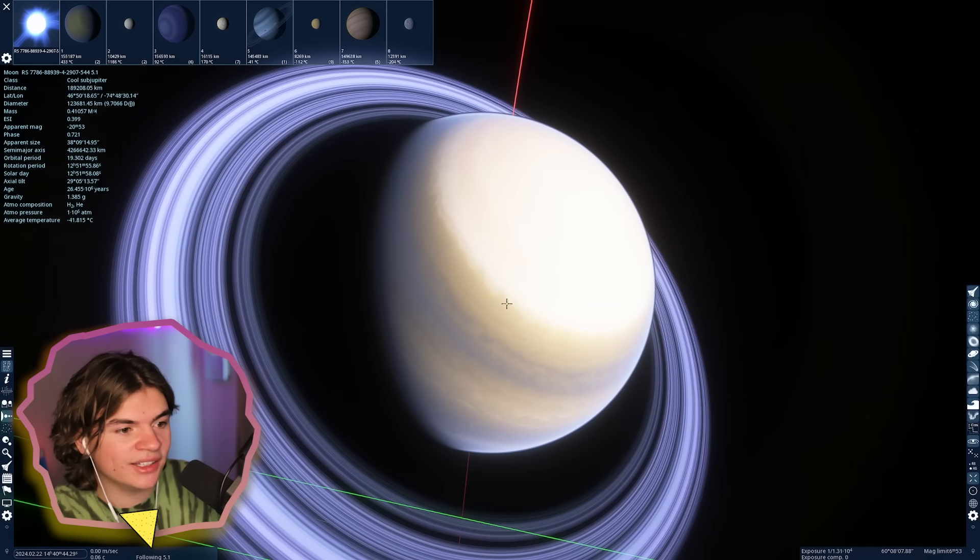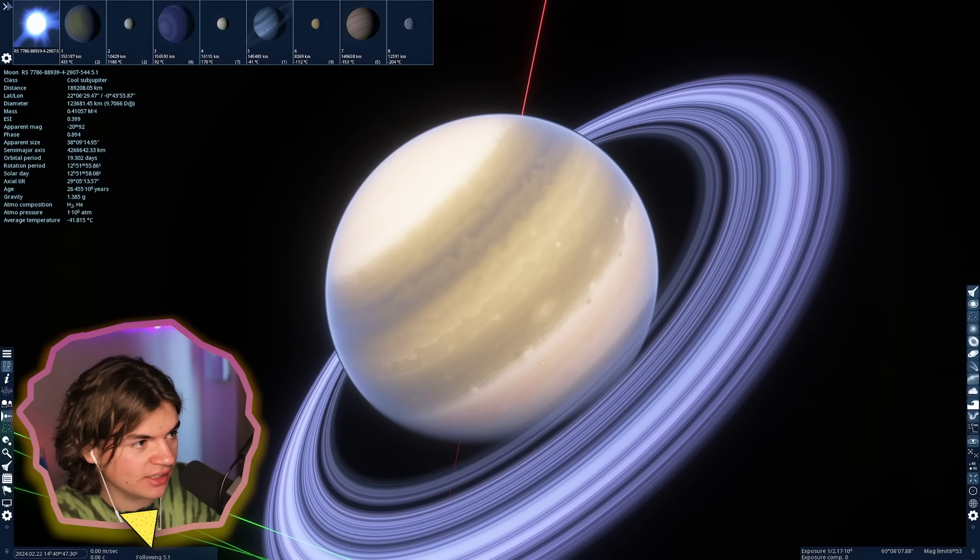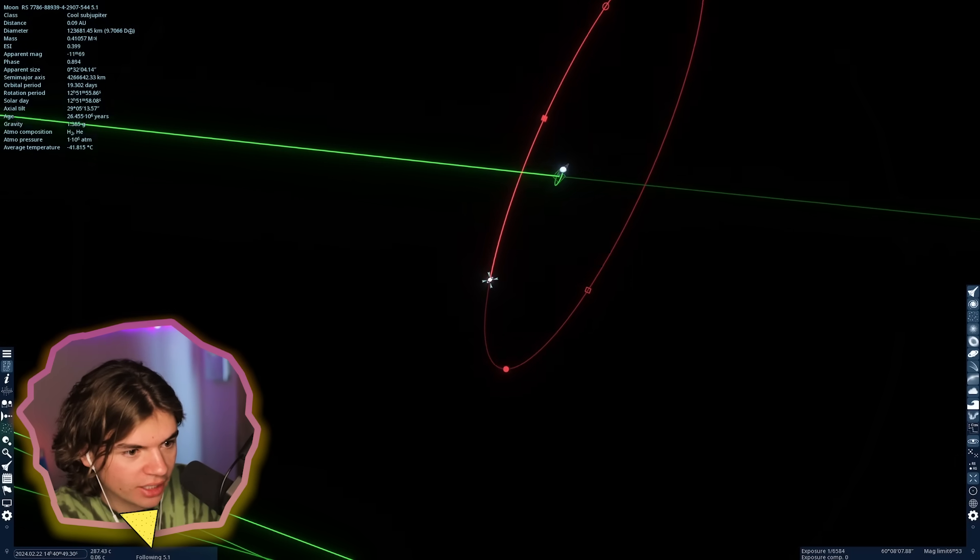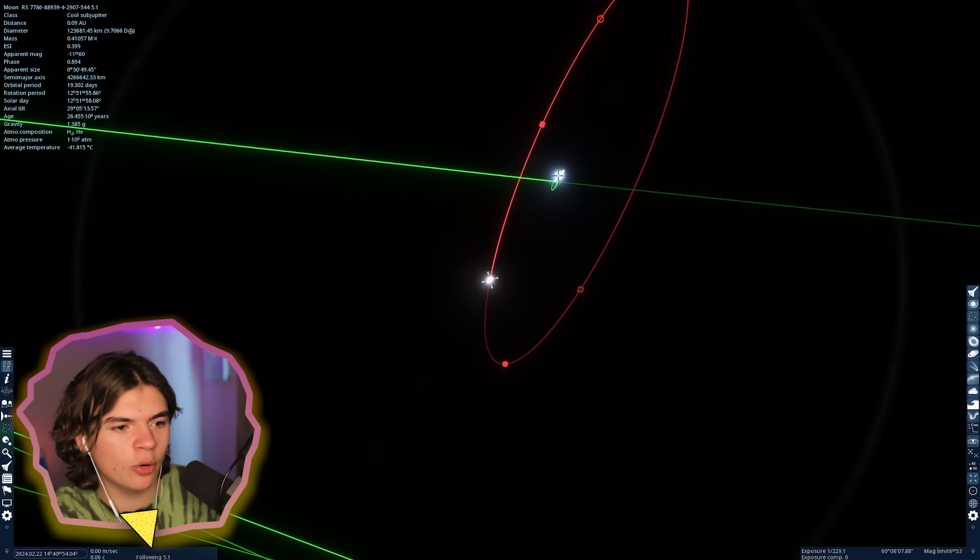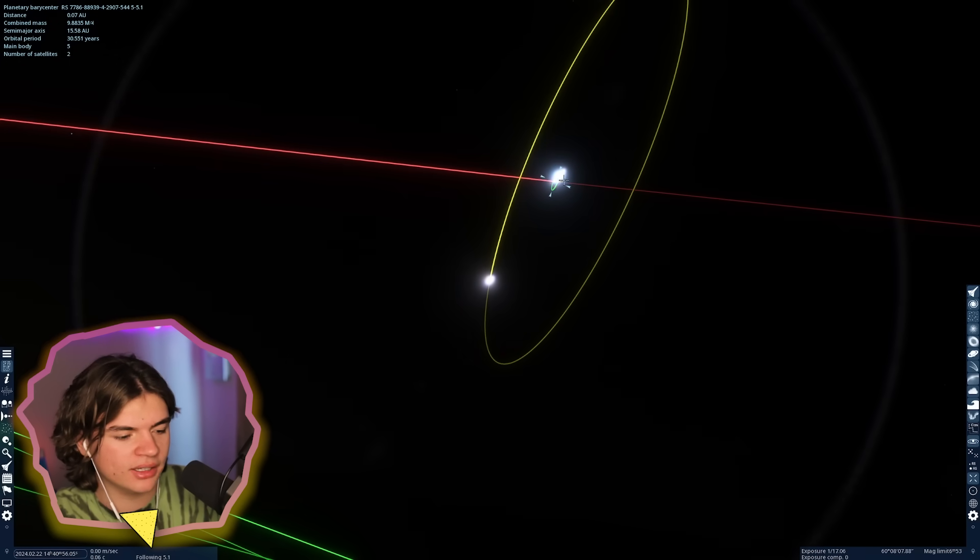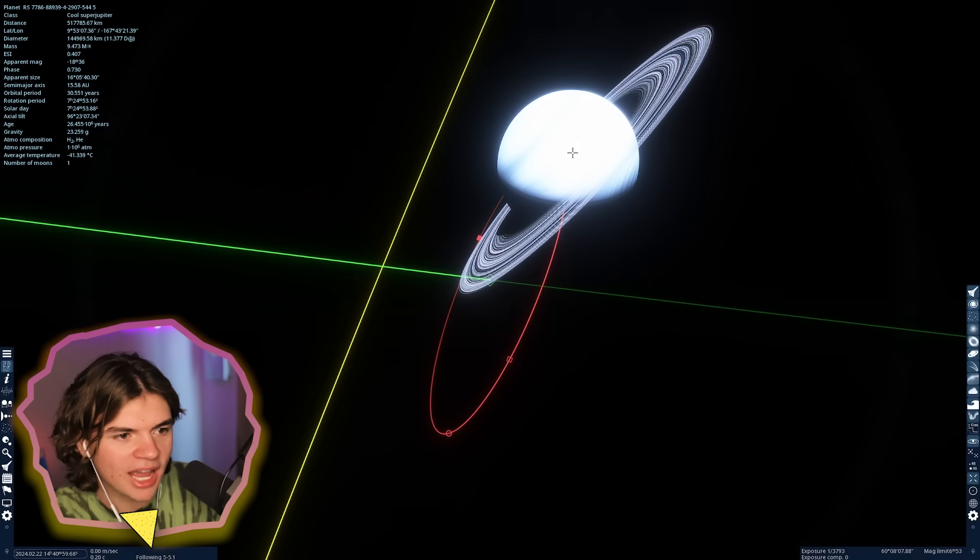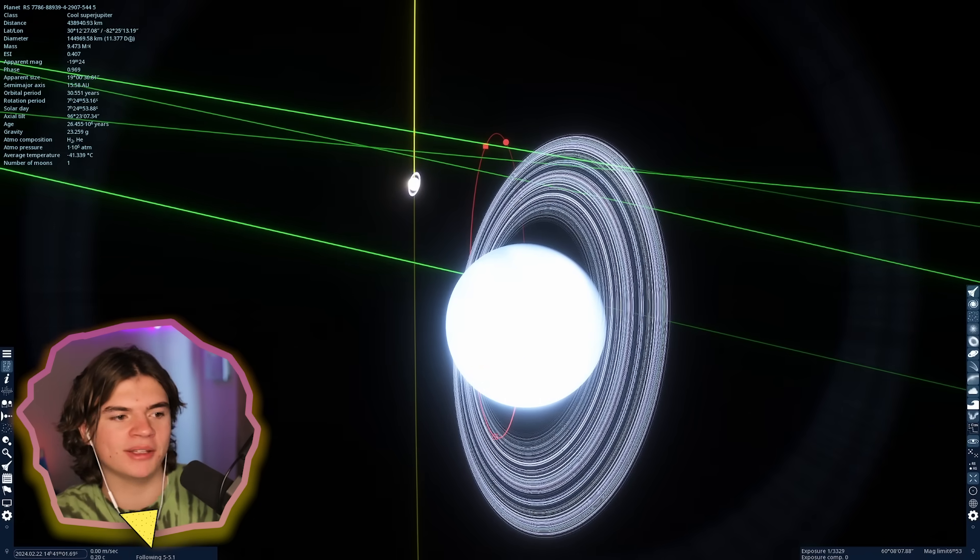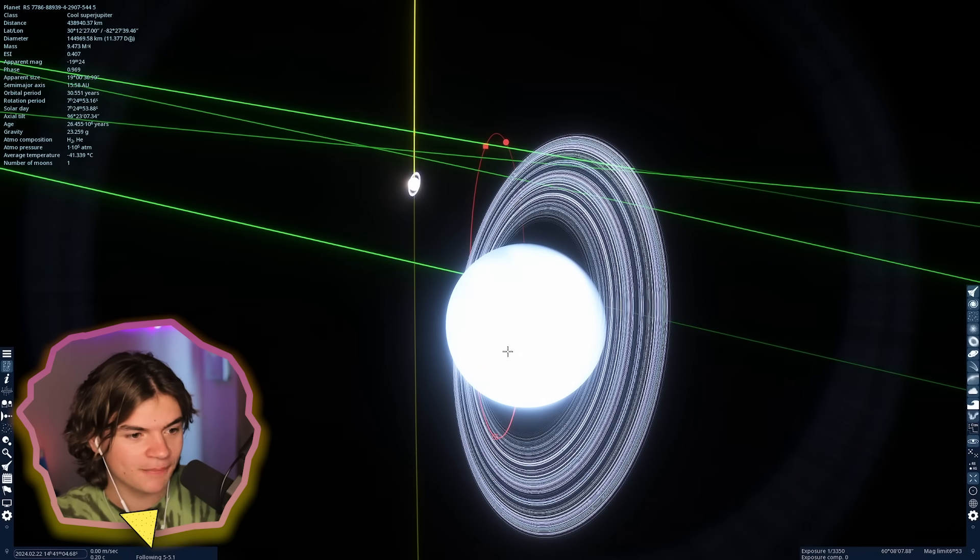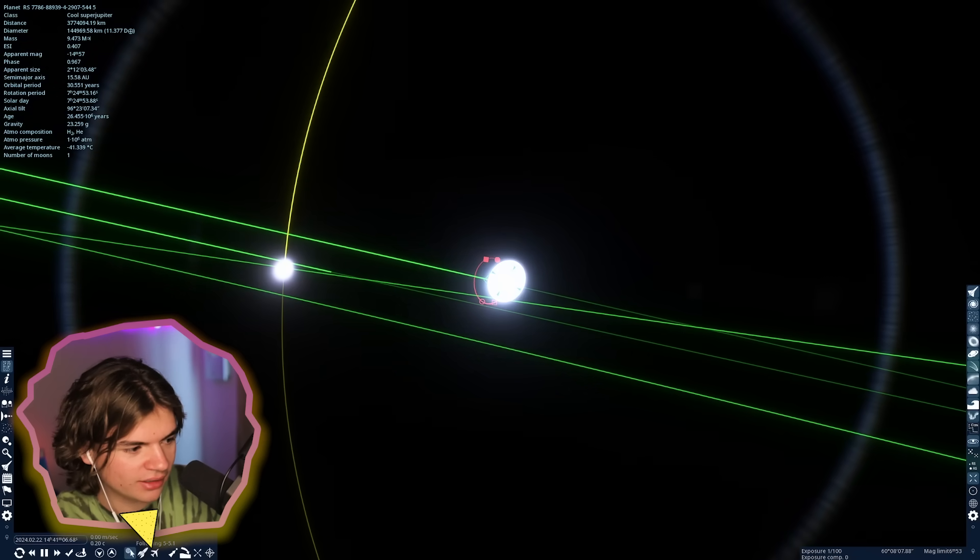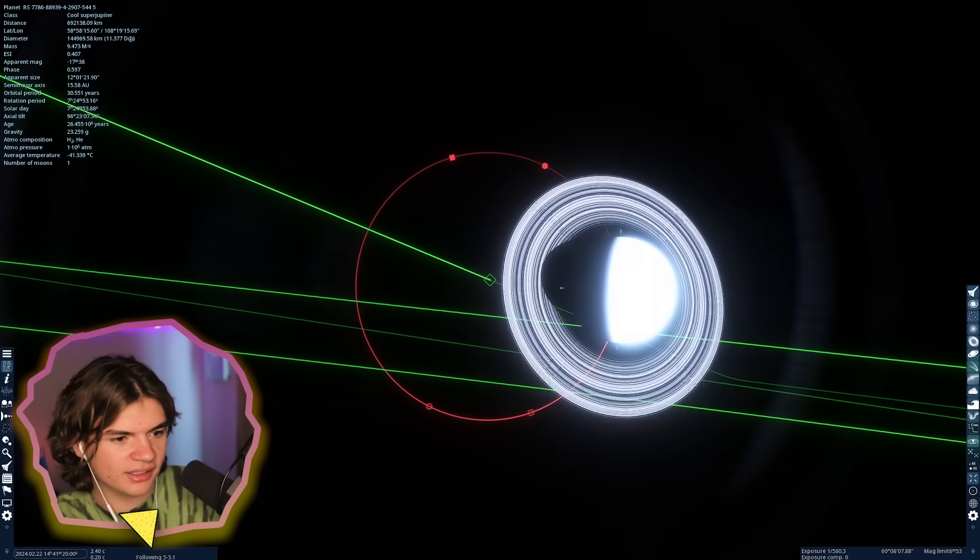That's like a moon of it basically. It calls it a moon. It is a gas giant moon with rings. I've never seen this before actually. That's really cool. It's like a planet but this planet is so big that it counts it as a moon. I've never seen a gas giant moon in Space Engine, and I've definitely never seen a gas giant moon that has rings.